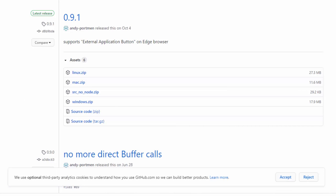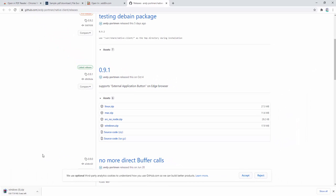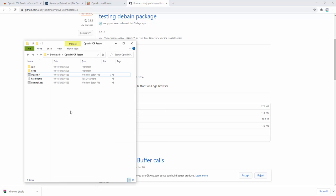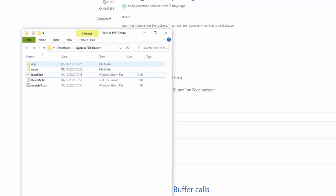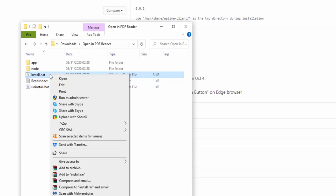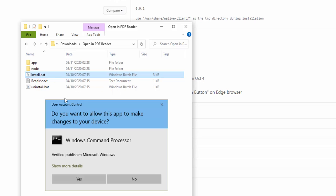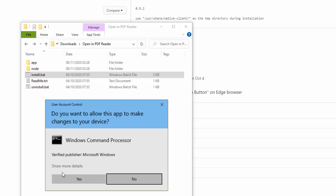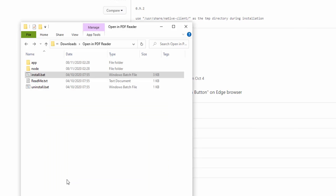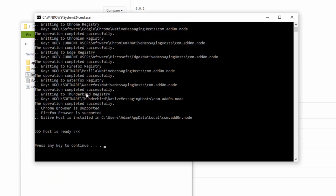This will download the file. Once downloaded, drag and drop the files within the zip folder onto your machine. Then select the file, right-click and select run as administrator. Click yes. Now we can see the native client has been installed as required.